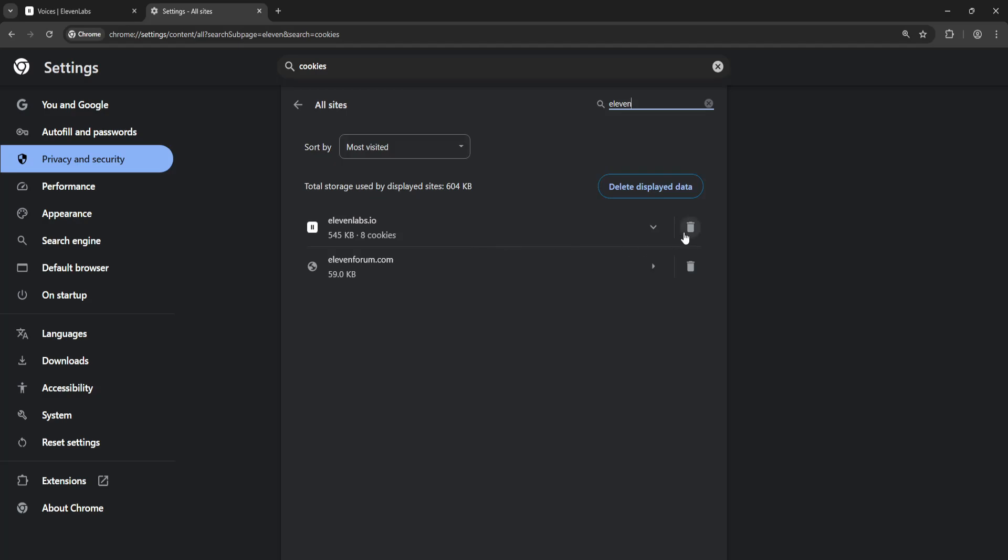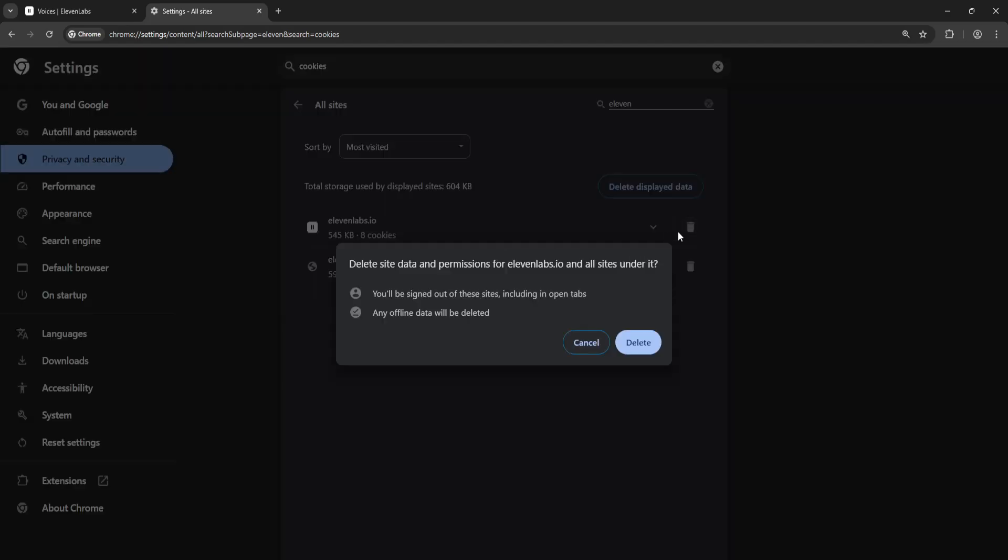You want to click on the recycle bin icon and it's going to tell us that you'll be signed out of these sites and any offline data will be deleted. So you just want to click on delete.